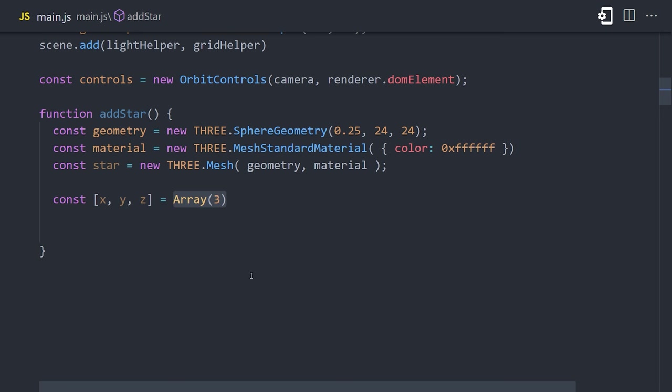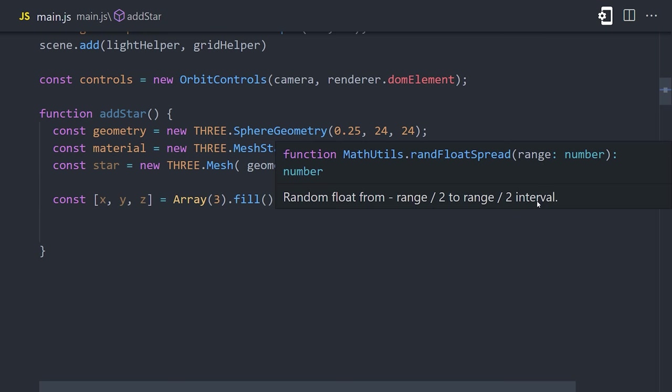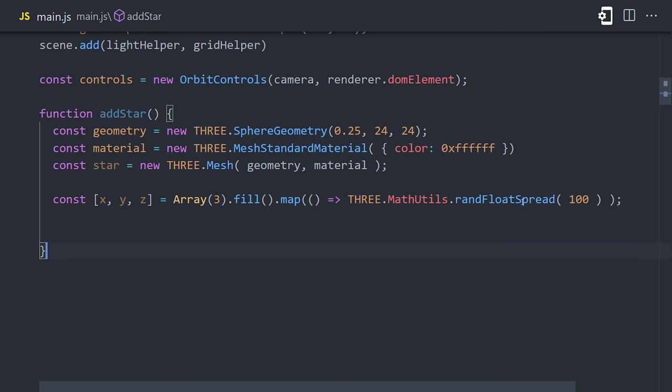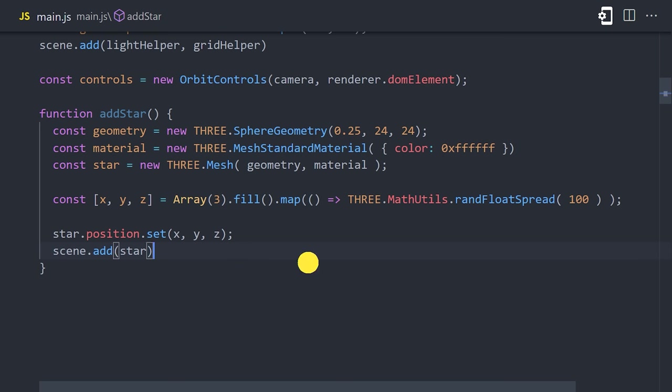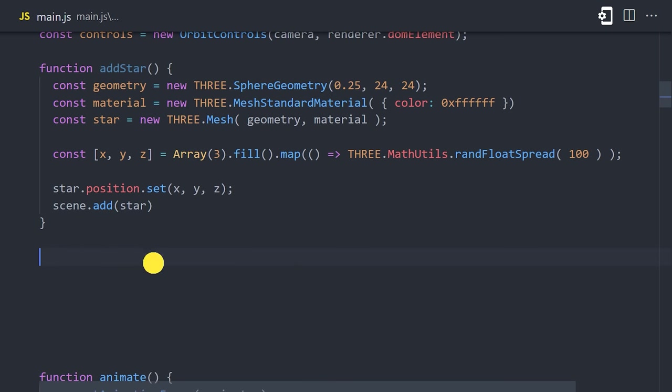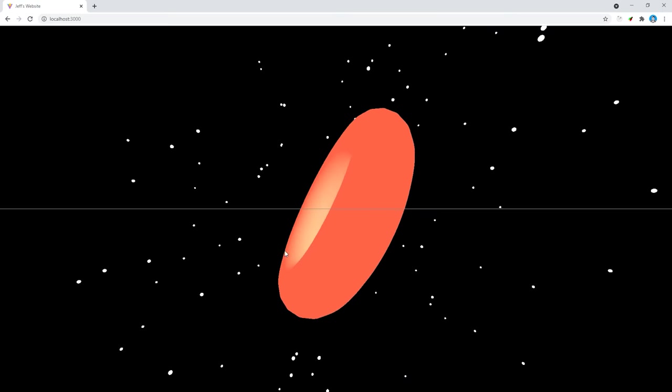We can do that by filling an array with three values. Then we'll map each value to the Three.js random float spread function, which is just a helper function that randomly generates a number between negative and positive 100. We can then take those random numbers and set the position of the star, and finally add it to the scene. Now it's just a matter of deciding how many stars we want to add to the scene. For that, I'll create an array of 200 values, then for each value, call the add star function.